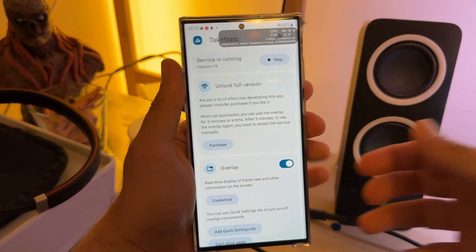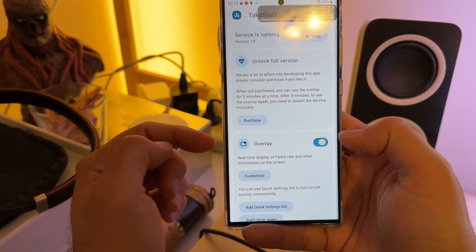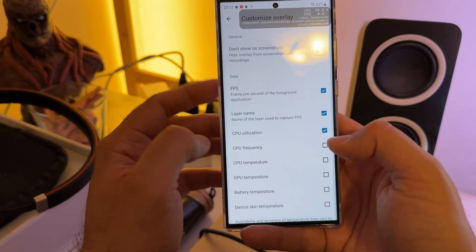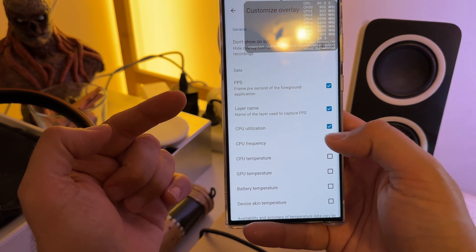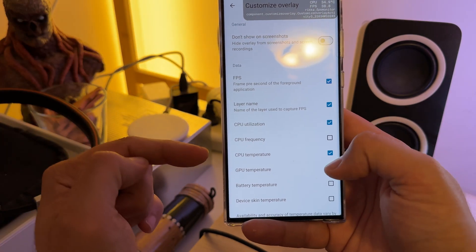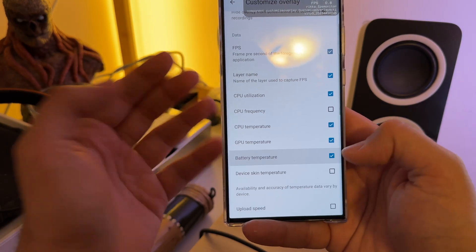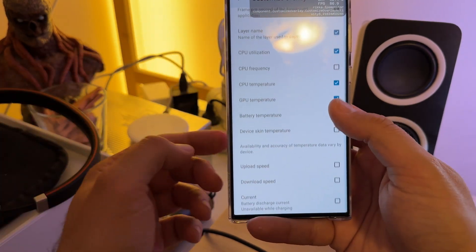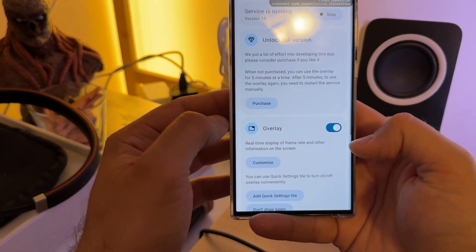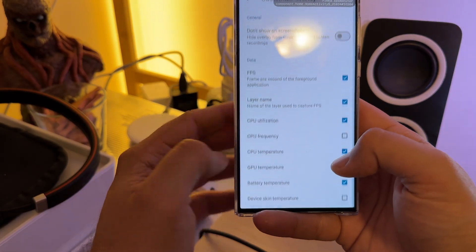This is also a very good way to compare what's going on. You can disable or enable the overlay, and you can do some fine tuning — you can get the CPU frequency for all cores, you can get the CPU temperature, GPU temperature, and there are also many other things like battery temperature, device skin temperature, or download speed. You're also able to buy a full version with plenty more options.